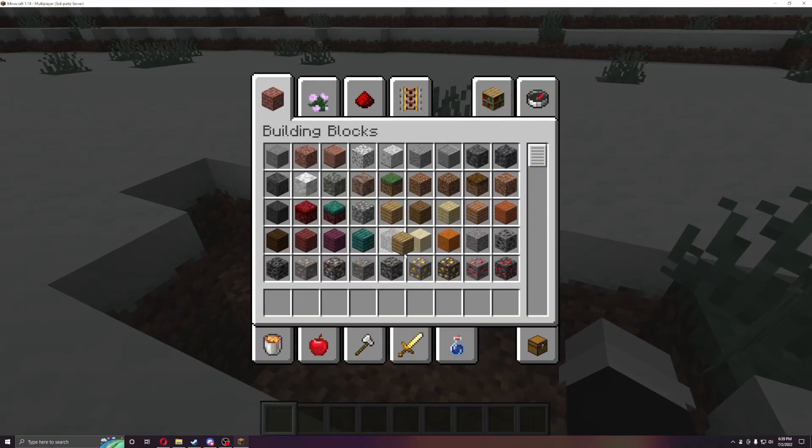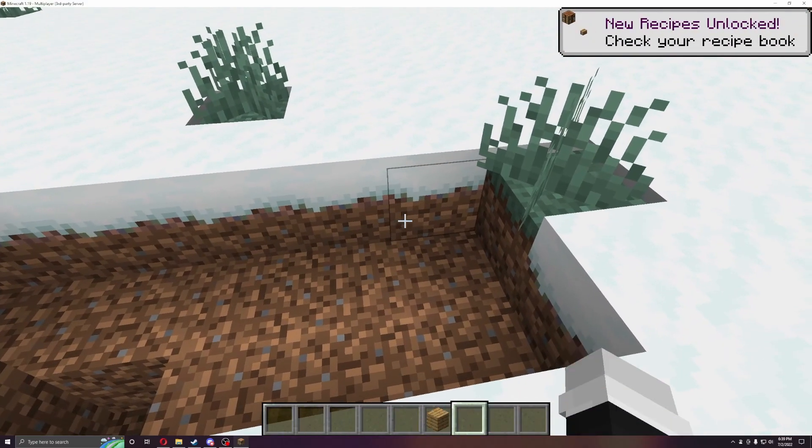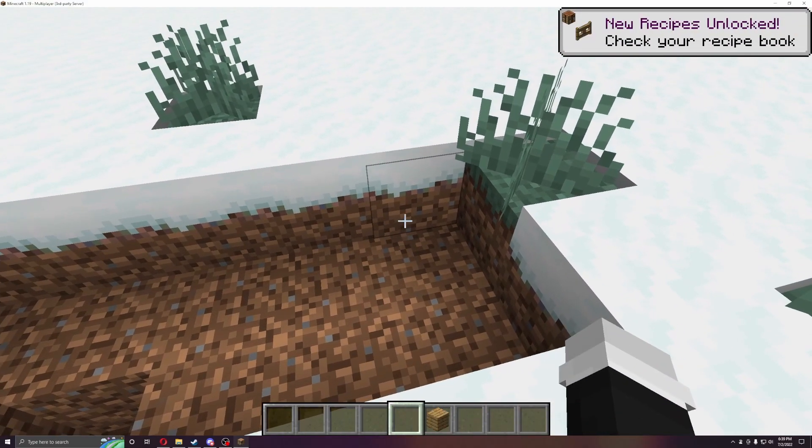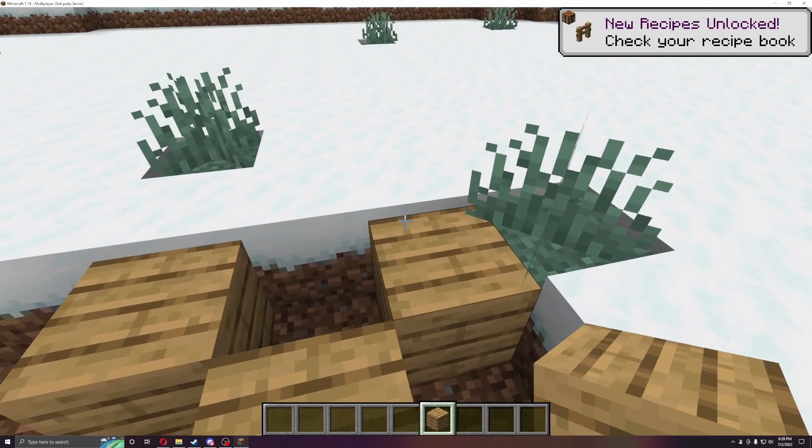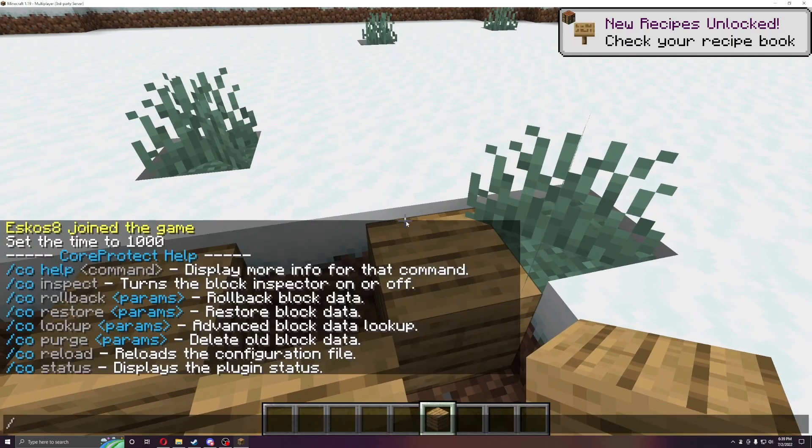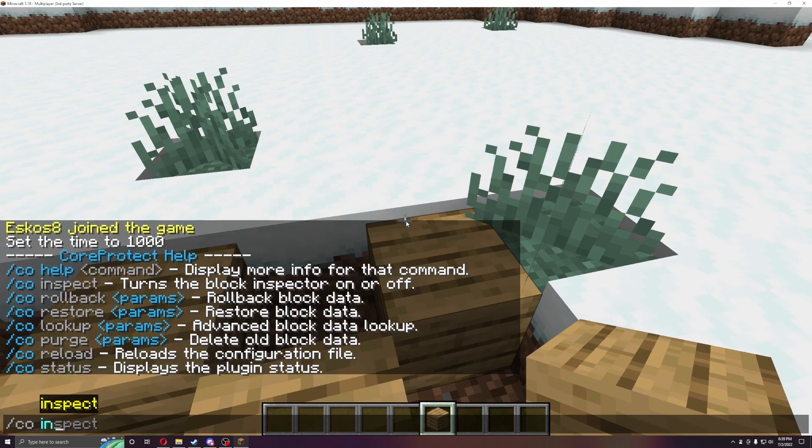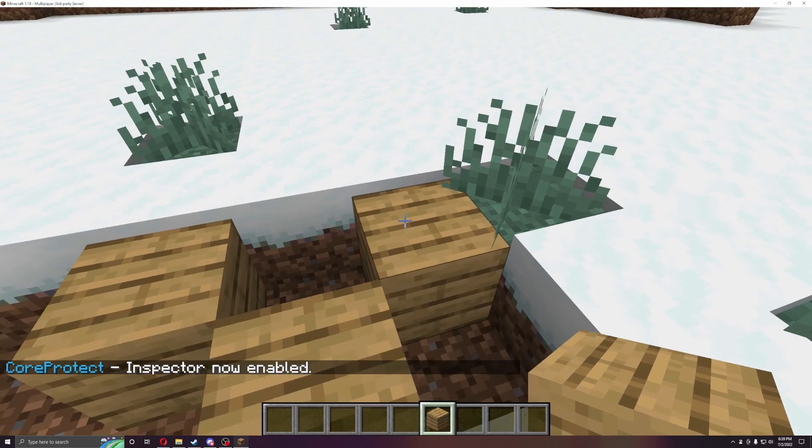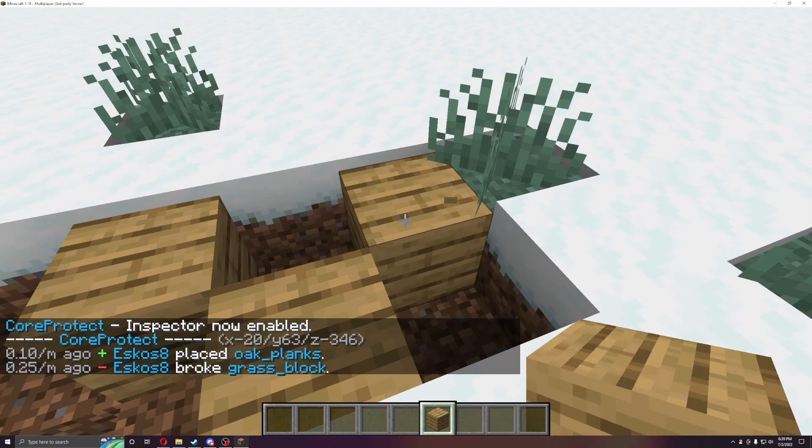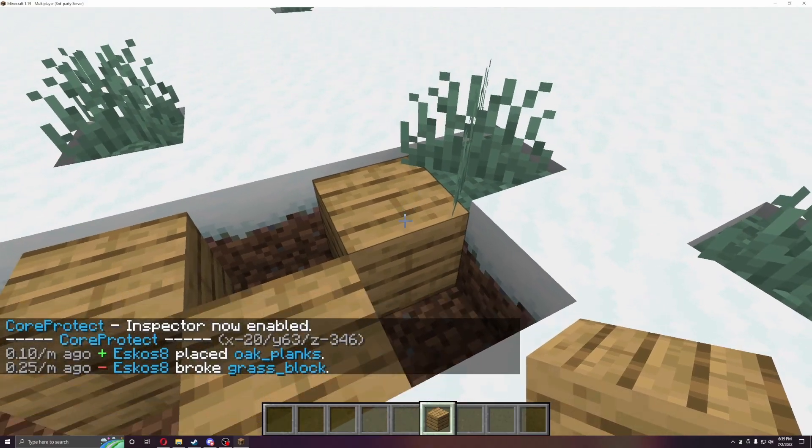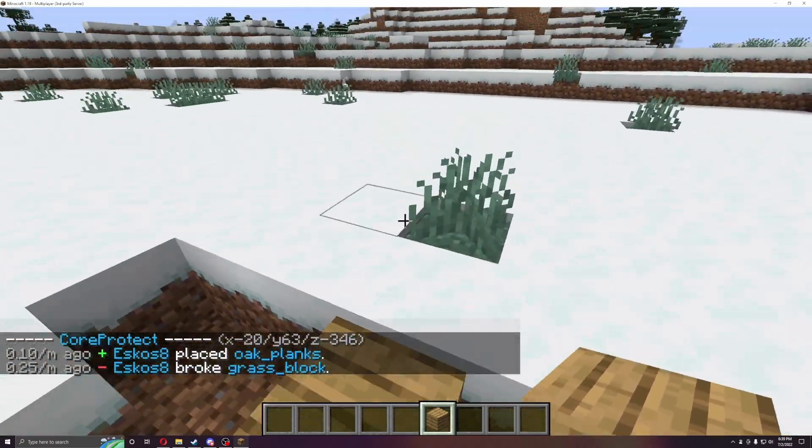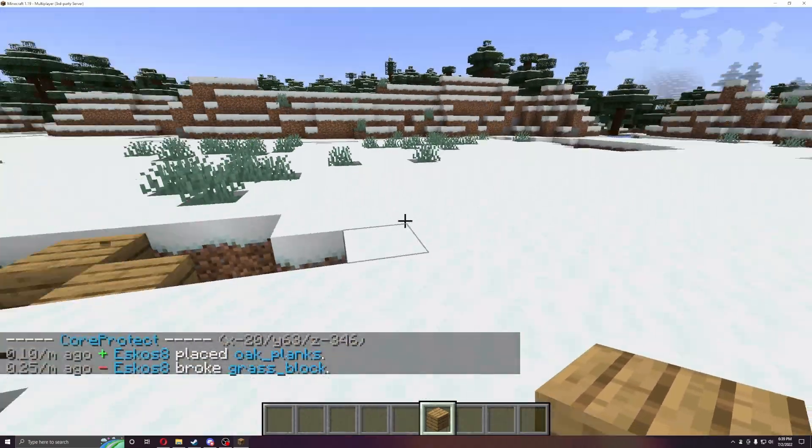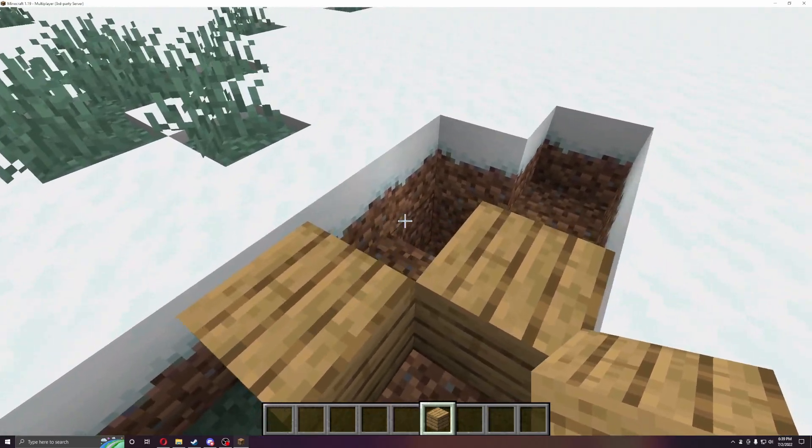And then if I put wood here, so now if I do CO inspect, if I left click, you'll see that Eskos placed oak blank, but he also broke glass blocks. So that's a great utility to see what players broke and stuff.